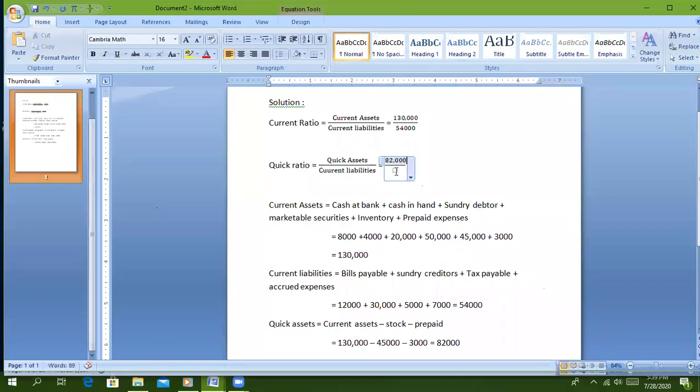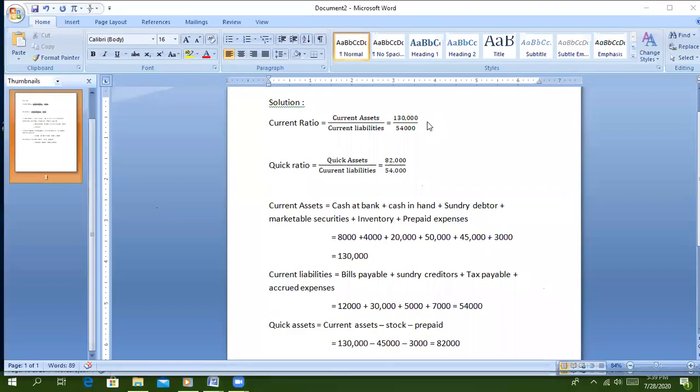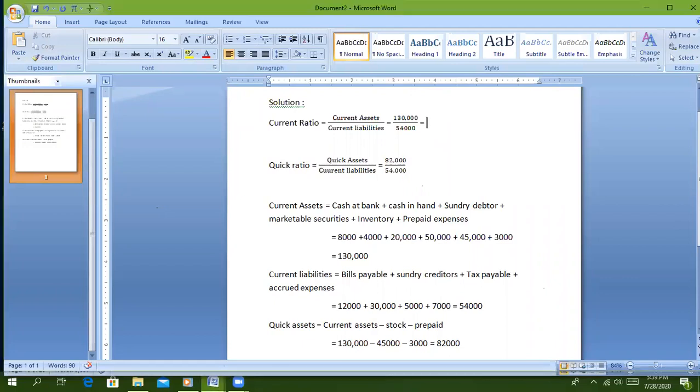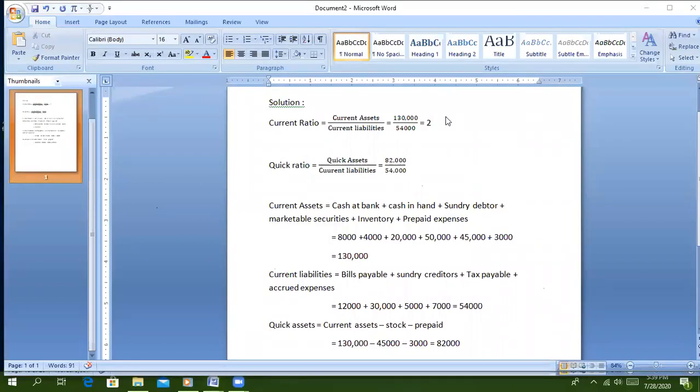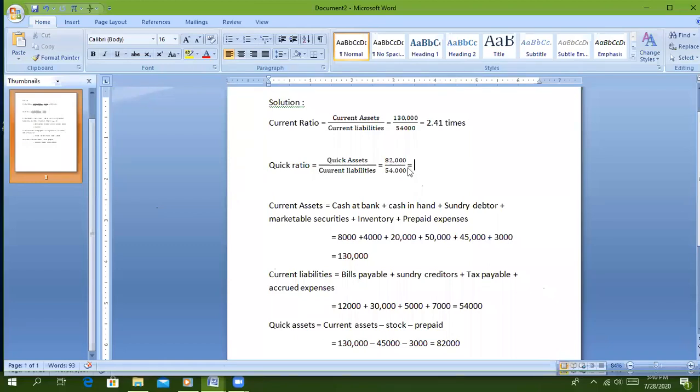Current ratio is $130,000 divided by $54,000 which equals 2.41 times. Quick ratio is $82,000 divided by $54,000 which equals 1.52 times.